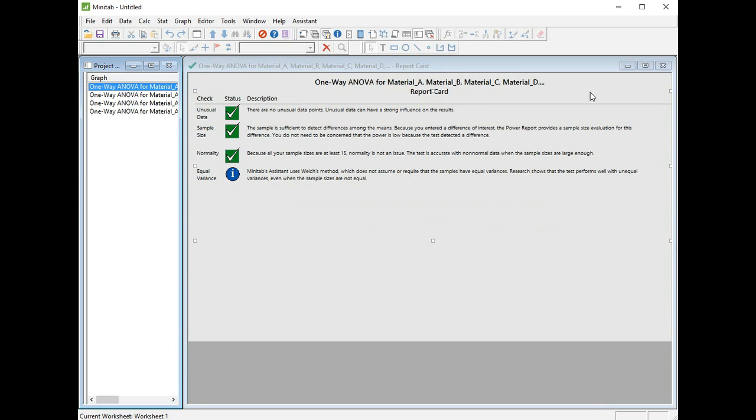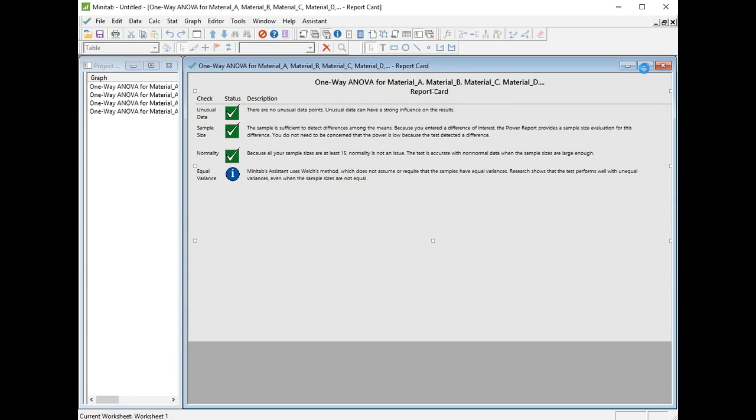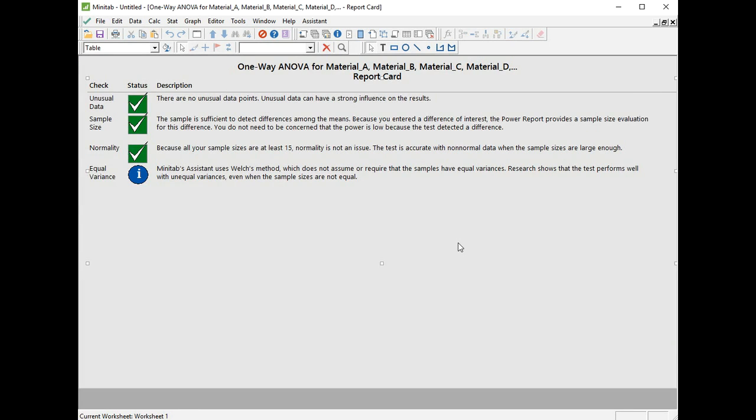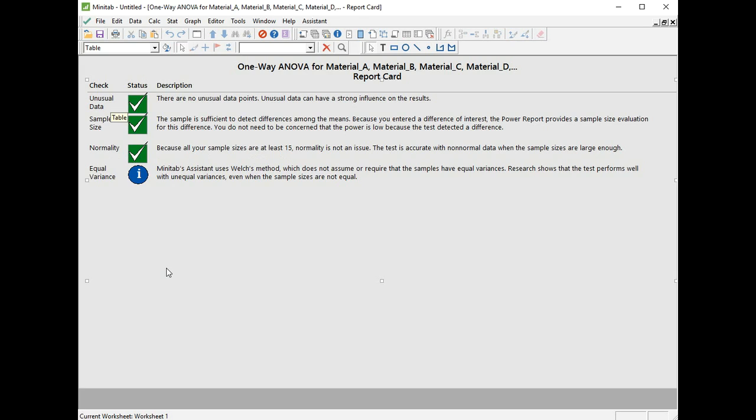Finally, we're going to go to the report card. This will give us a report on how reliable our test was, and we're given three ticks, which is great. There were no unusual data points, we had a sufficient sample size to detect a difference, and there was no issue for normality because we had at least 15 in each of our groups. Finally, we're given information to say that Minitab's Assistant uses Welch's method, so we don't have to worry about equal variance within the groups. That, ladies and gentlemen, is how you conduct One-Way ANOVA using the Assistant in Minitab 17.